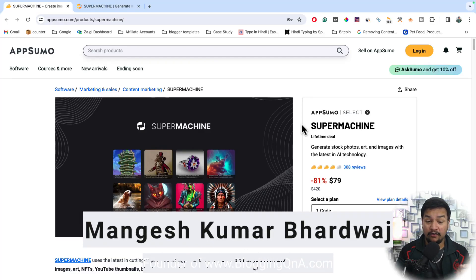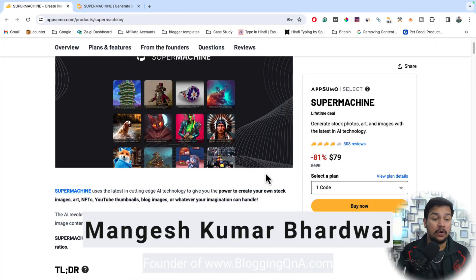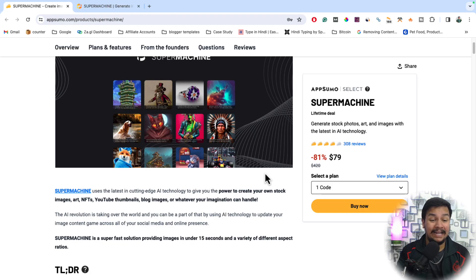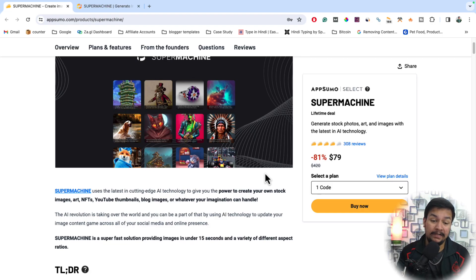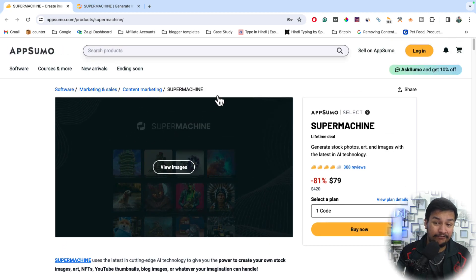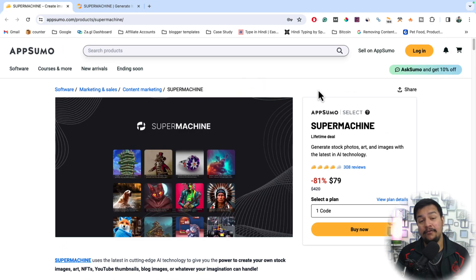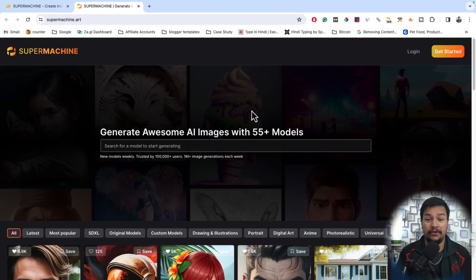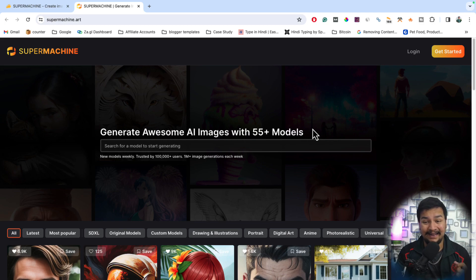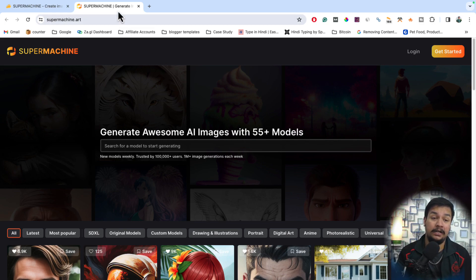Want to use the power of AI to create your own stock images, NFTs, YouTube thumbnails, blog images, or whatever image you want? If yes, and if you want copyright-free images for your blog or your YouTube channel, then this is the video you need. I am going to share an amazing tool that you can use.